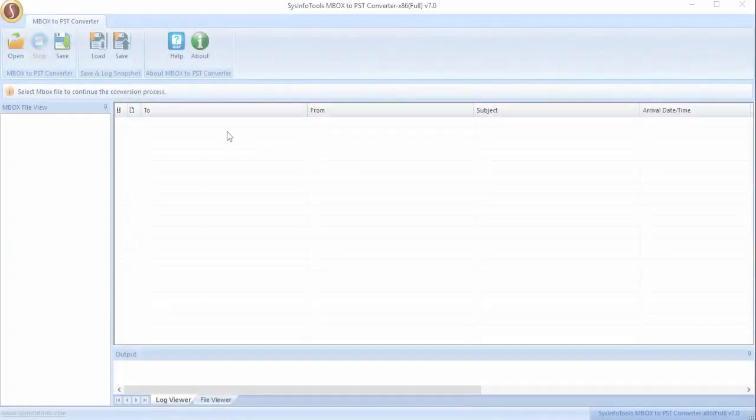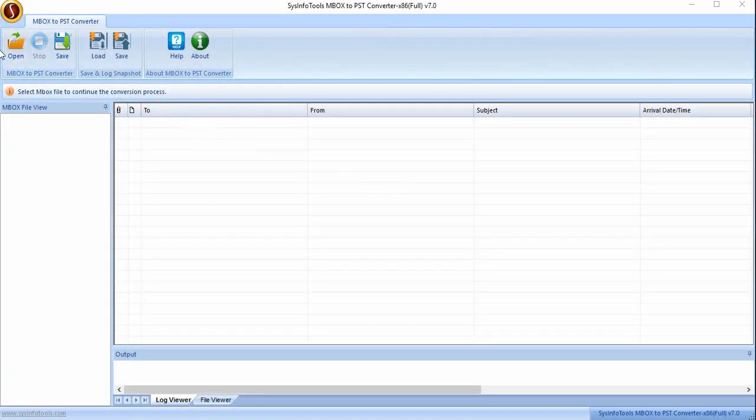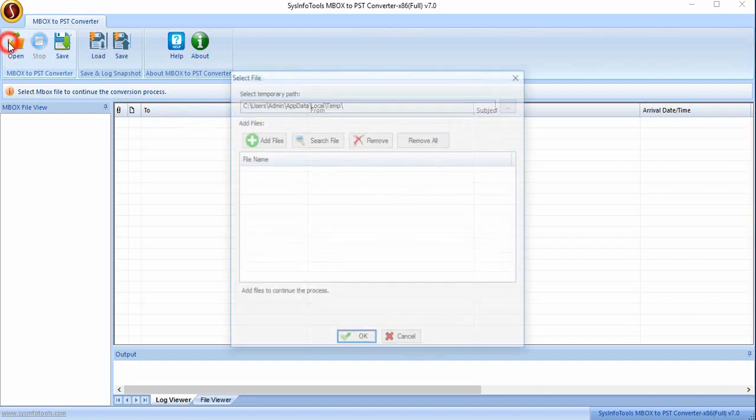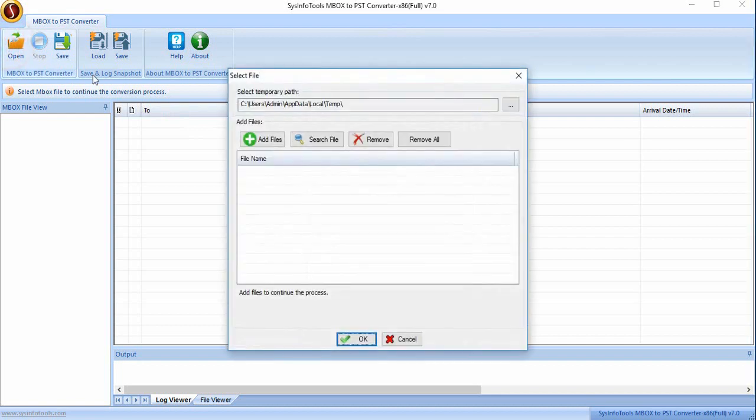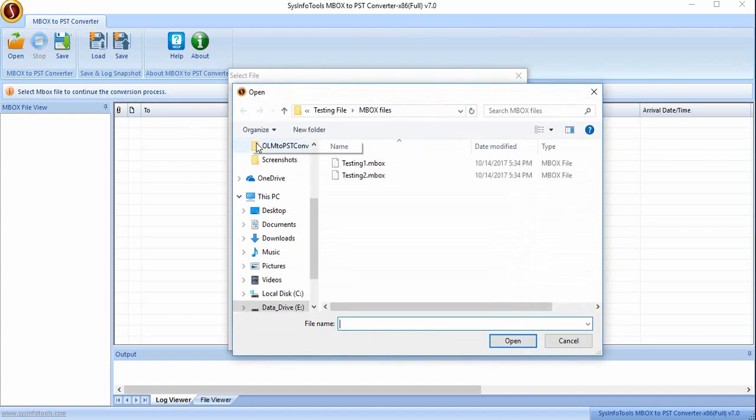Now let's see how the software works. Click on open button to open MBOX files. Click on add file button and select the file which you want to convert.